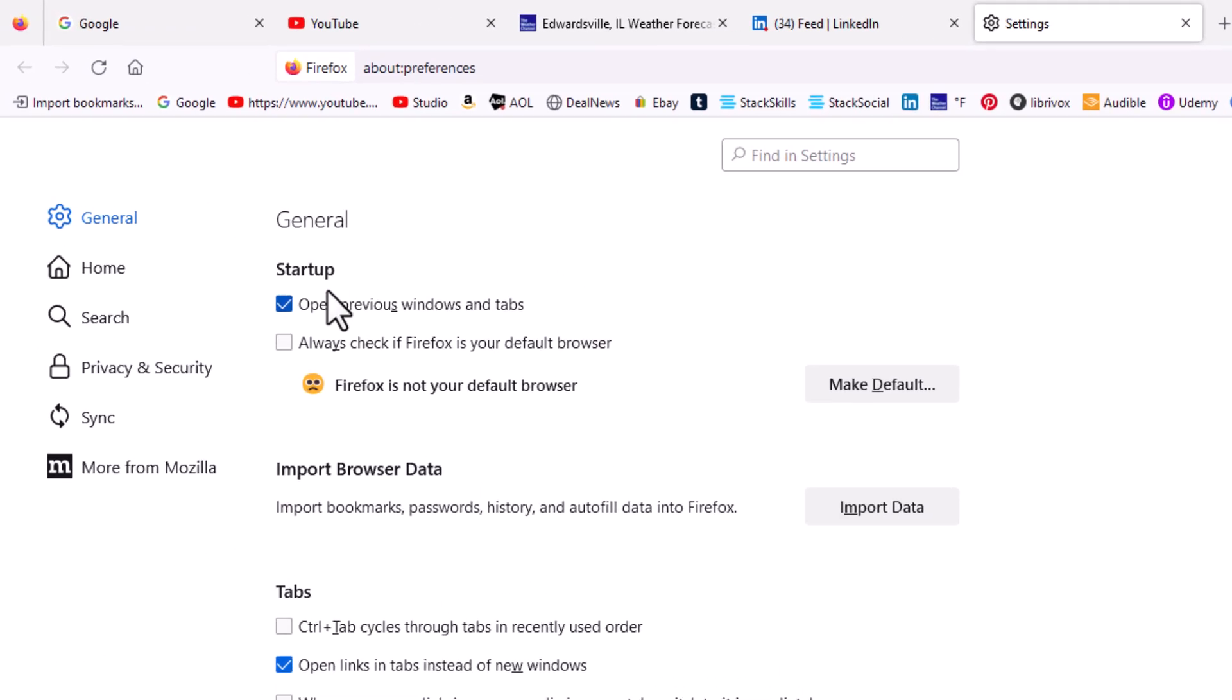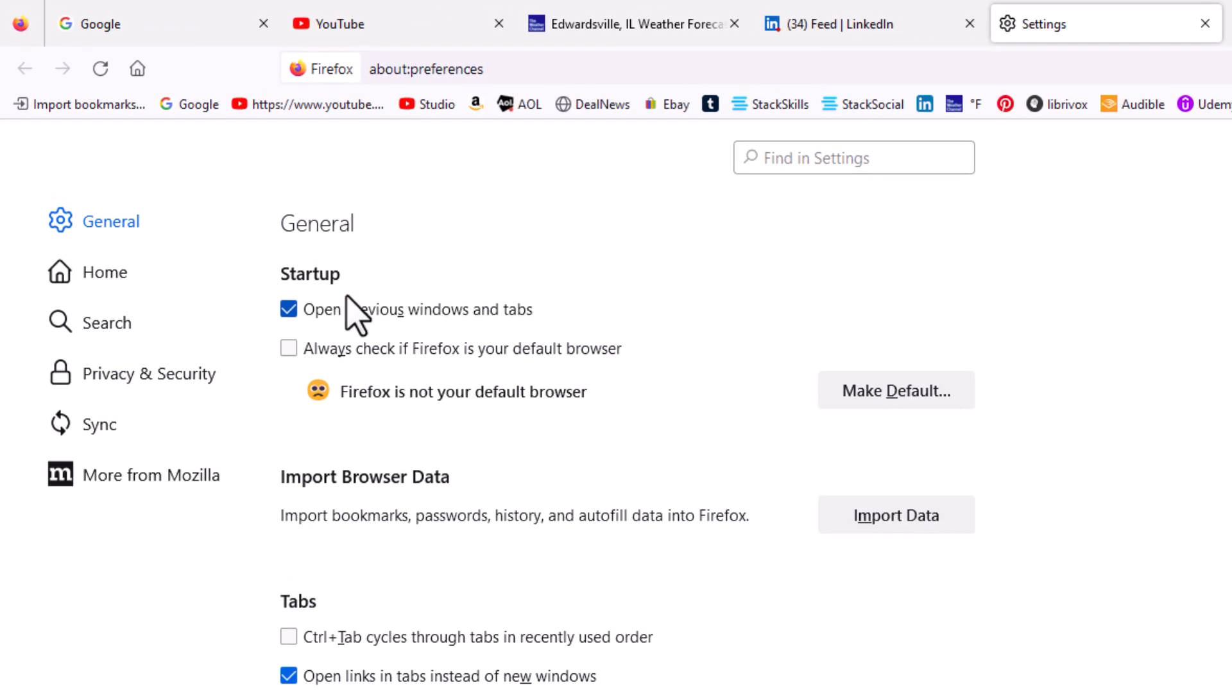Up top here underneath Startup, you can see the very first thing: 'Open previous windows and tabs'. You want to have this box checked like I have it checked on mine. If it's not checked, then your browser will simply open up your home page.